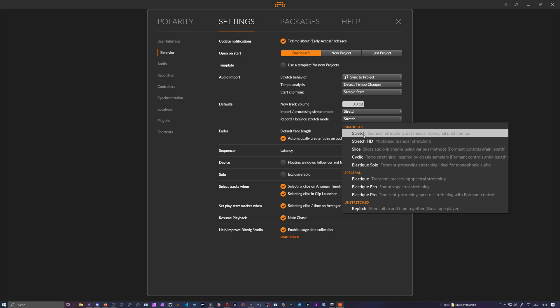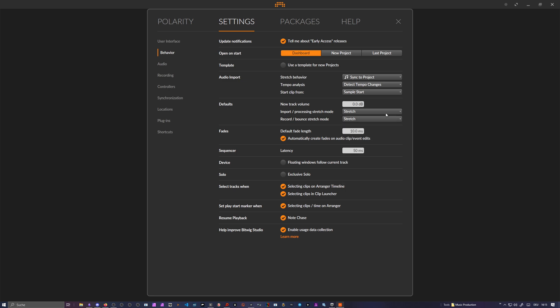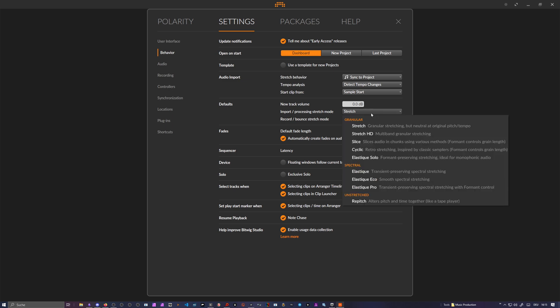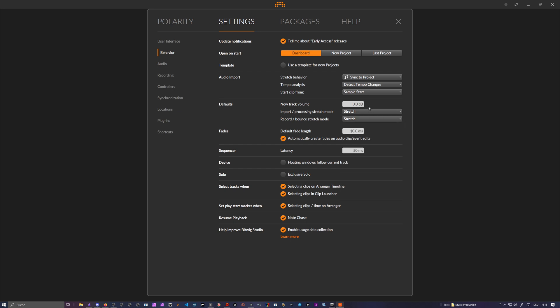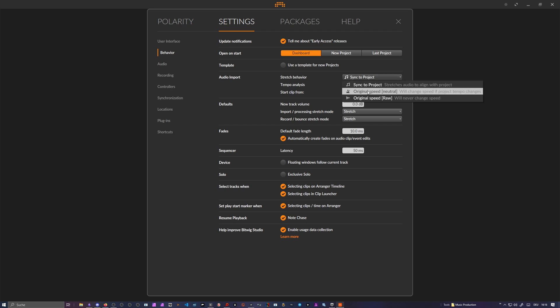I guess some people still want to have the raw mode in here even though it doesn't make a difference, just to feel good in a way. But I think if you switch this here to raw, you can see here it's still using, then for the record bounce, it still uses stretch then.